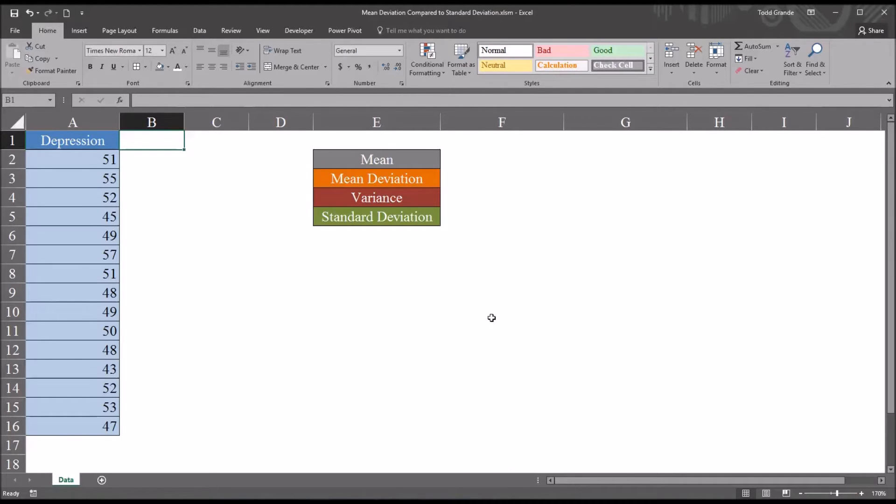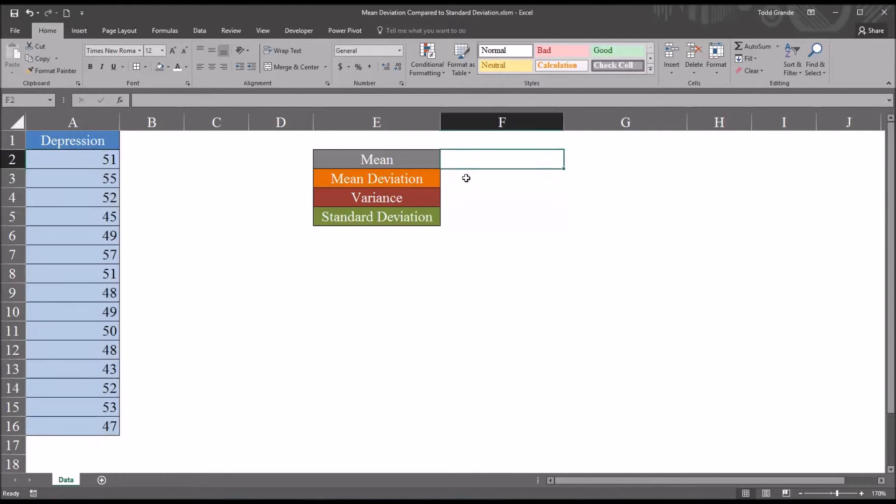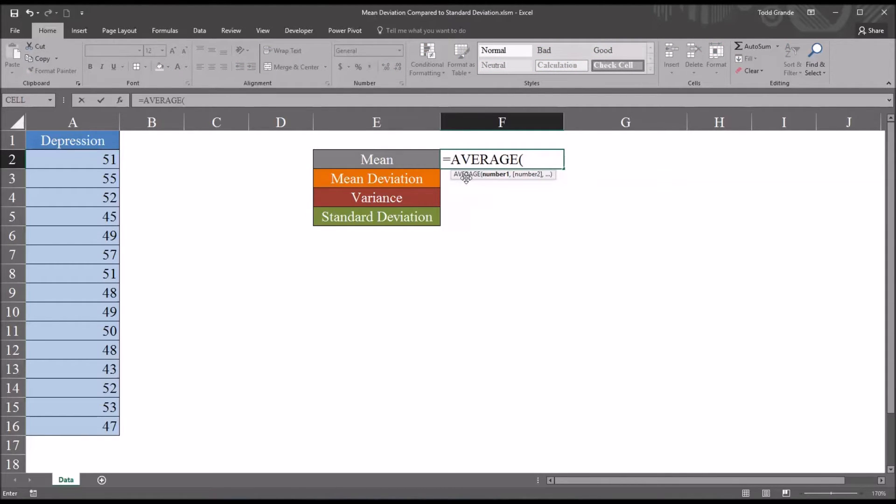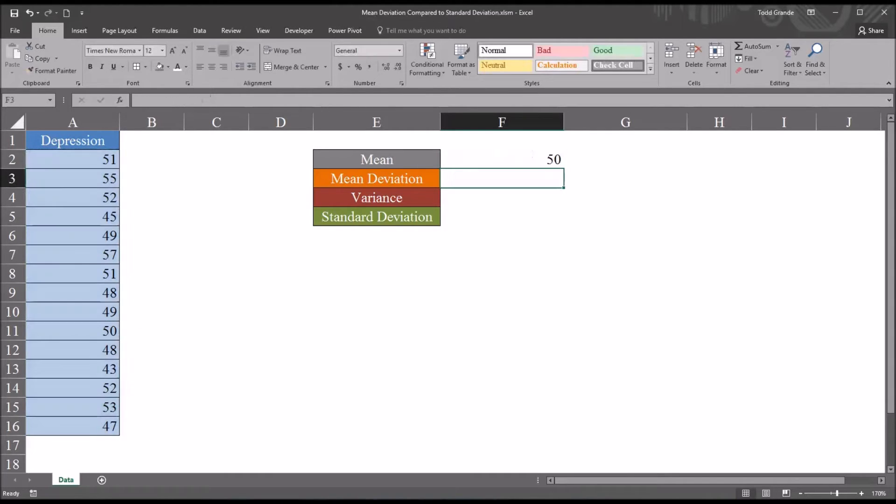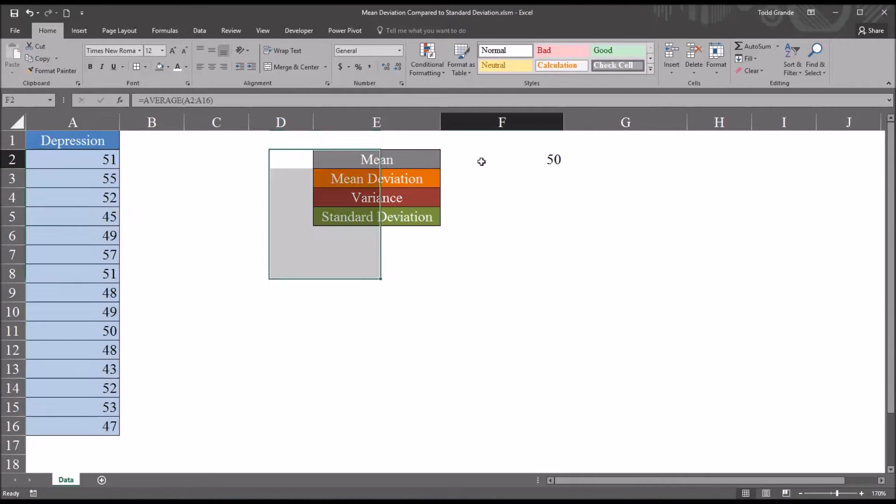So to demonstrate this, I'll first calculate the mean of this sample, and that's fairly straightforward. It's going to be equal sign average, and then I'm going to select the data. So we can see the mean of these values is 50.